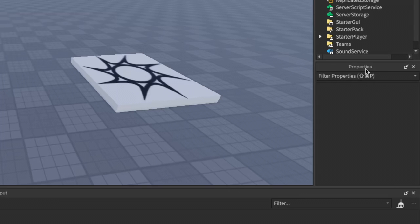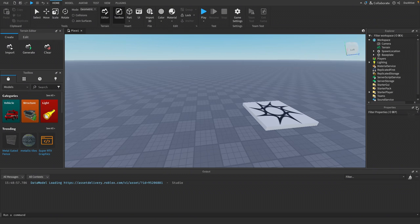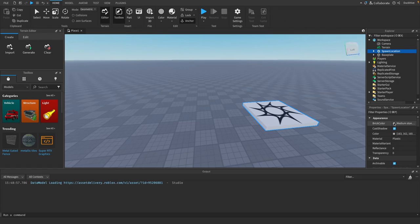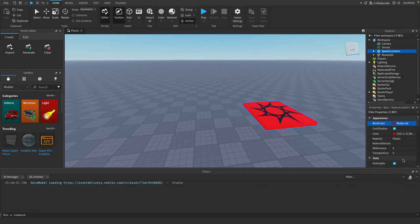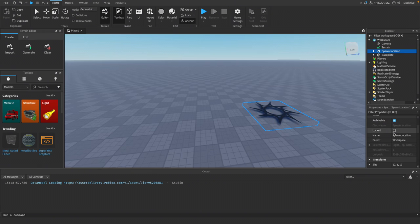Below the explorer window, you've got your properties window. Now your properties window shows all the detailed settings for any selected object like size, color, transparency, etc. This is where you will go to modify any game object that you have in your game. For example, if I click the spawn location, we could change the brick color. We could make it red. We could make it transparent. And much, much more.